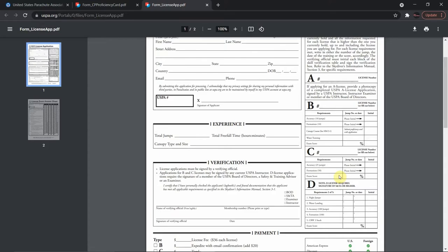A lot of people strive to get the C license because it opens up more doors in your skydiving journey or career. With a C license you are now allowed to wingsuit, start base jumping, and wear a camera. The 200-jump mark is a basic safety requirement, or BSR. Some people do these activities without actually holding a C license — they are considered 'C qualified,' meaning they have the minimum jumps and have completed everything necessary but just haven't submitted for the license.